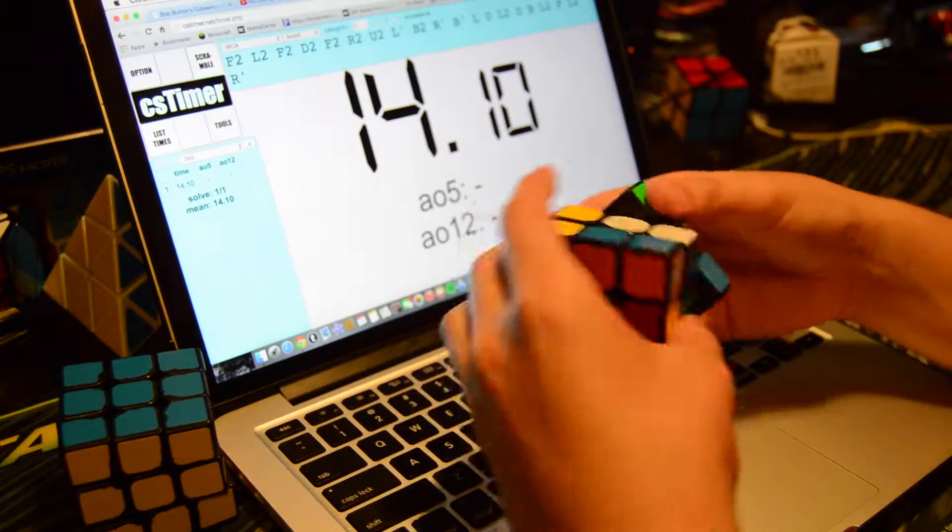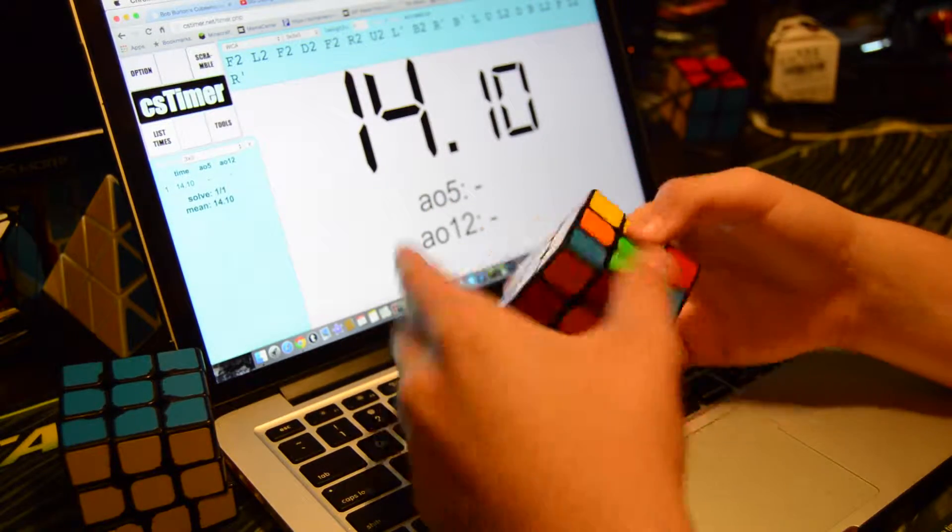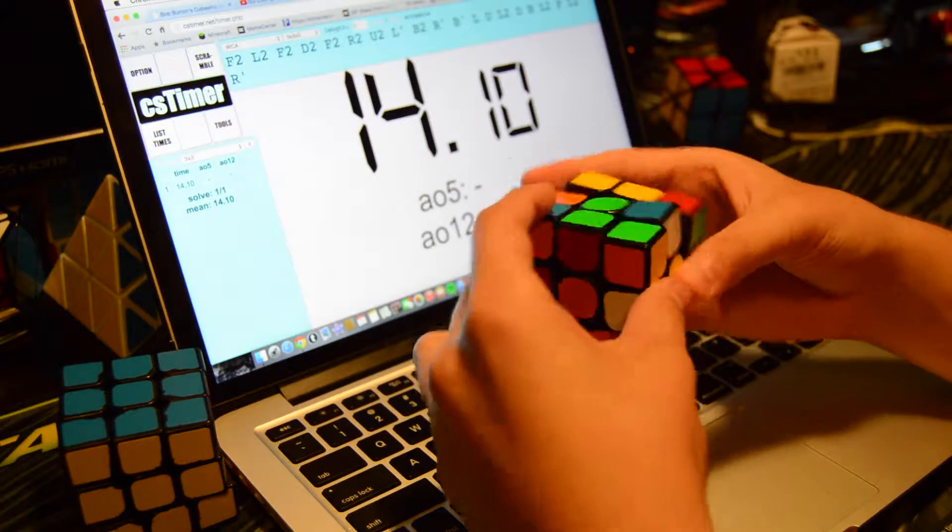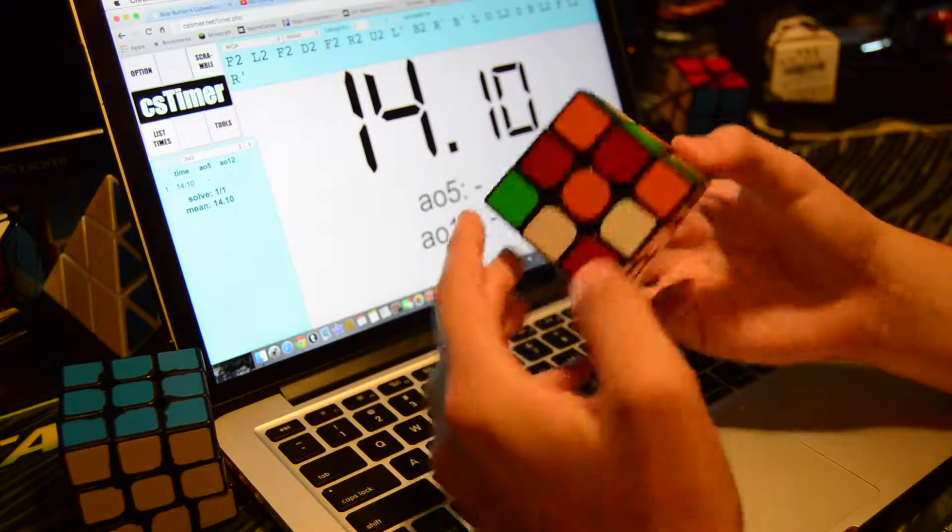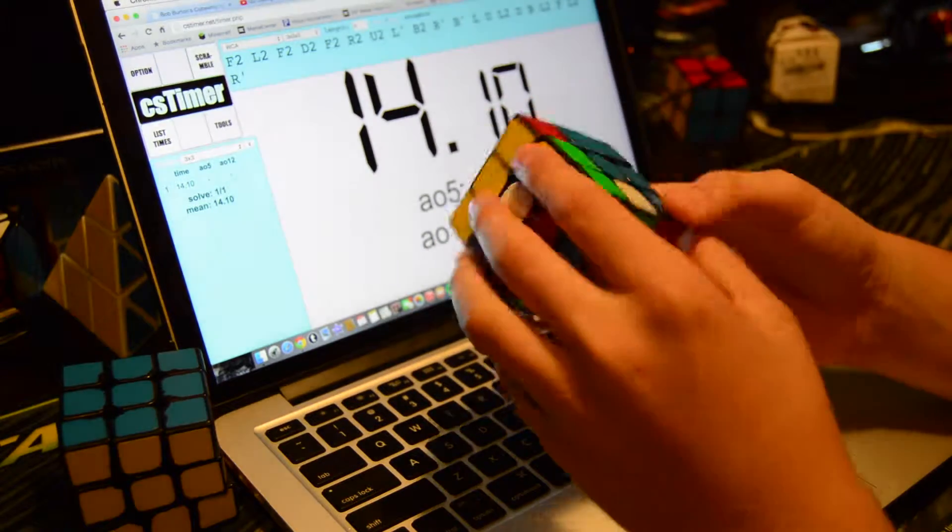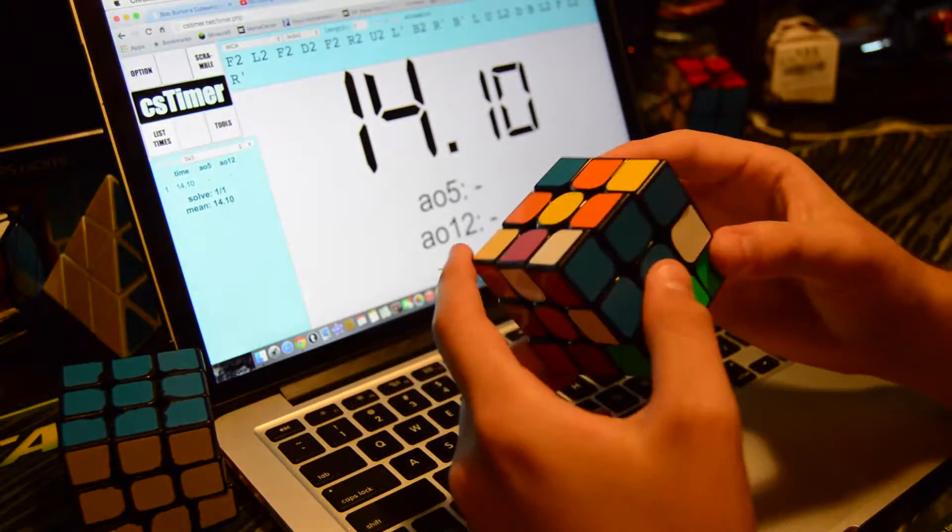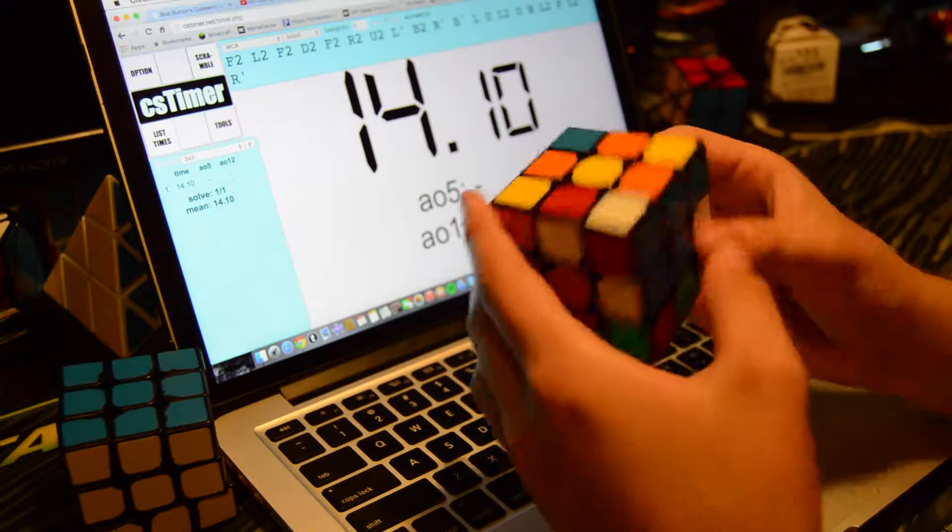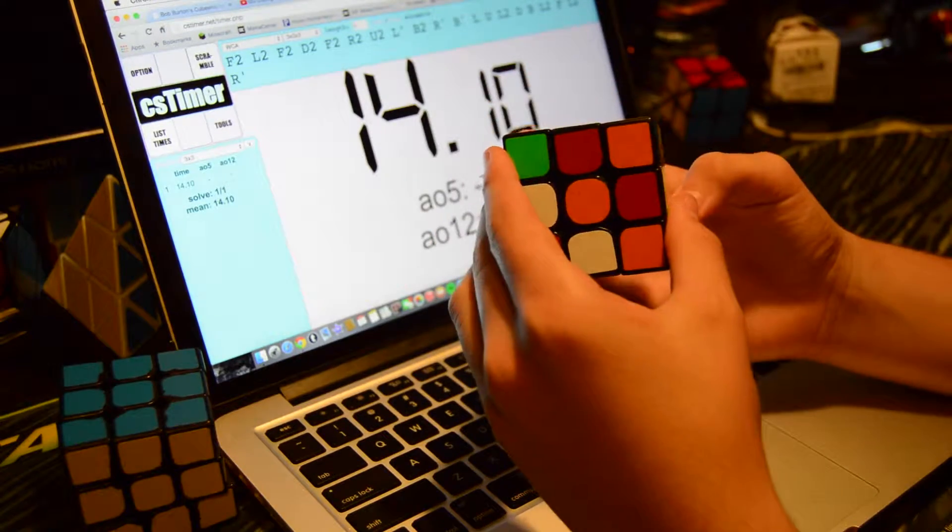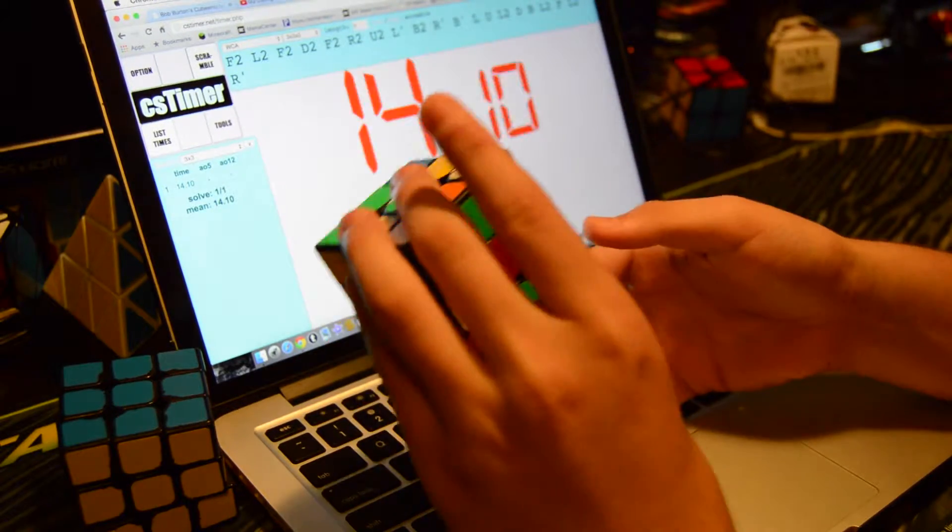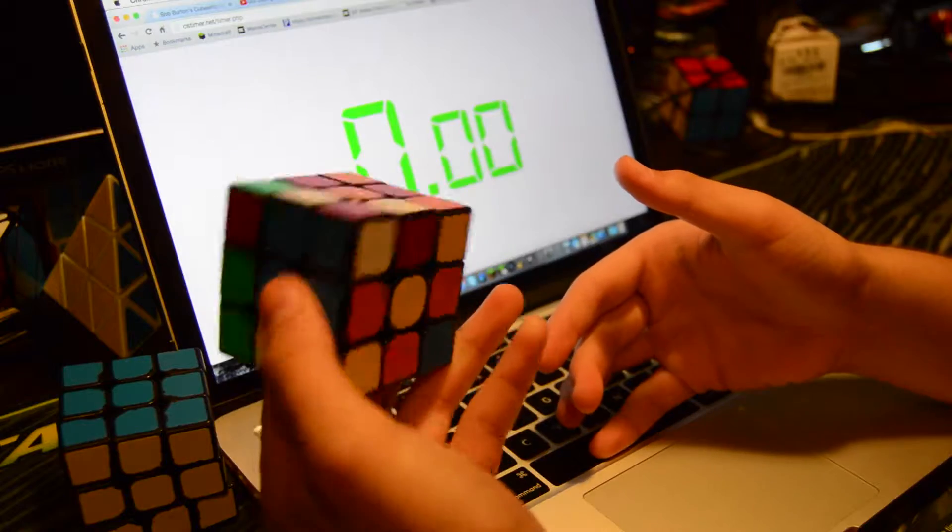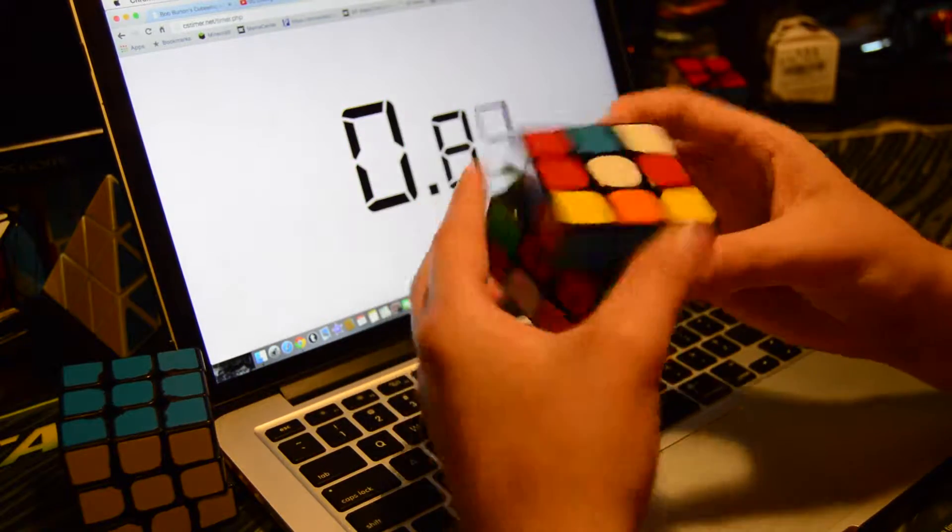Because when I film my average videos, it's not like I take a ton of averages and find the best one. This one took like two takes though, because the last average was a complete disaster before it. I got like a Colin in the middle of it, and that was just kind of a disaster, so I had to film another one.